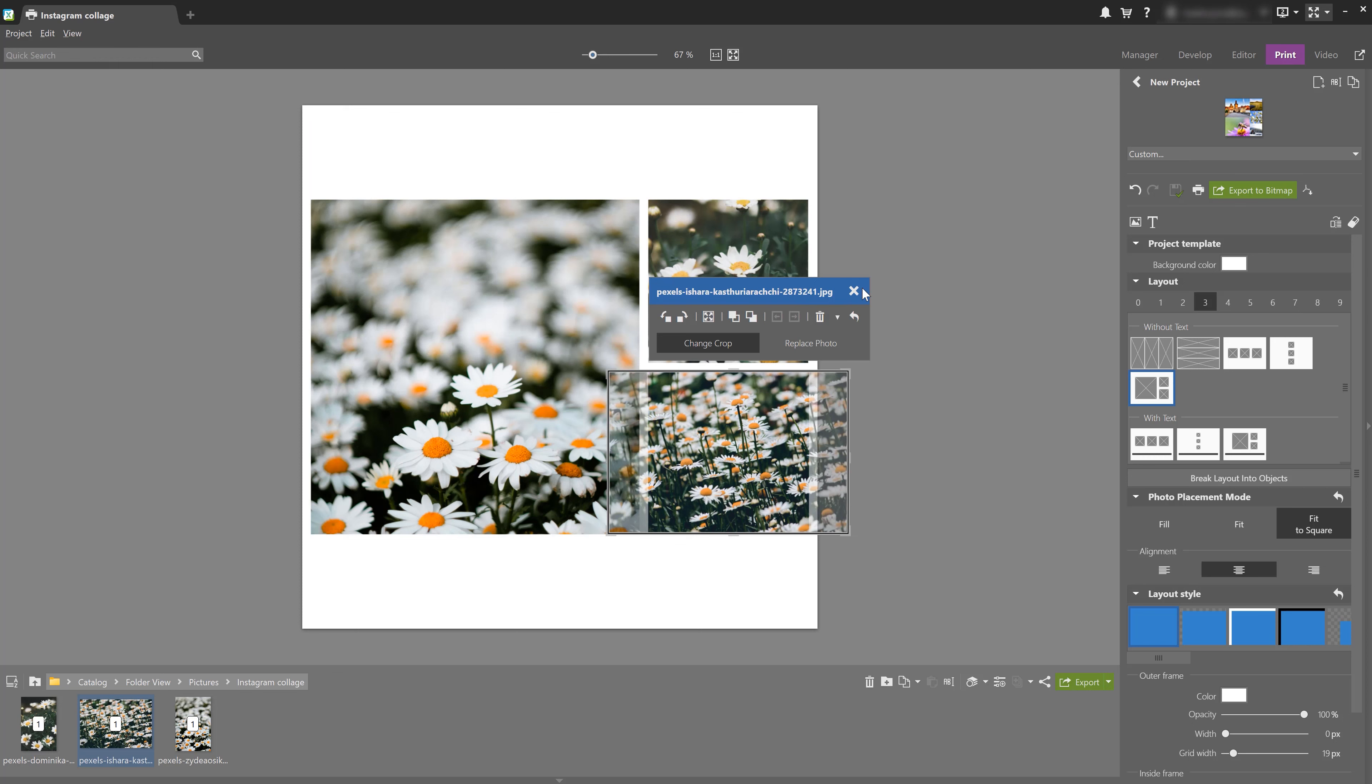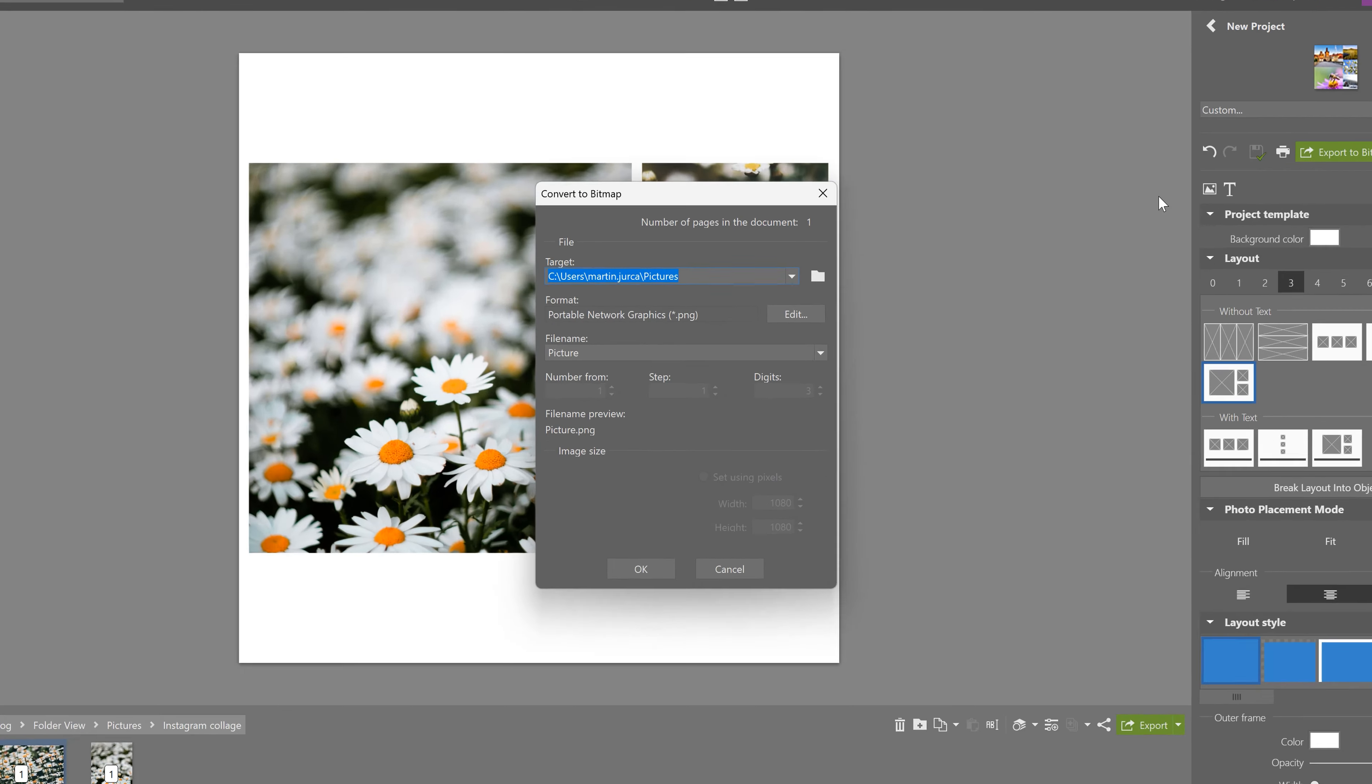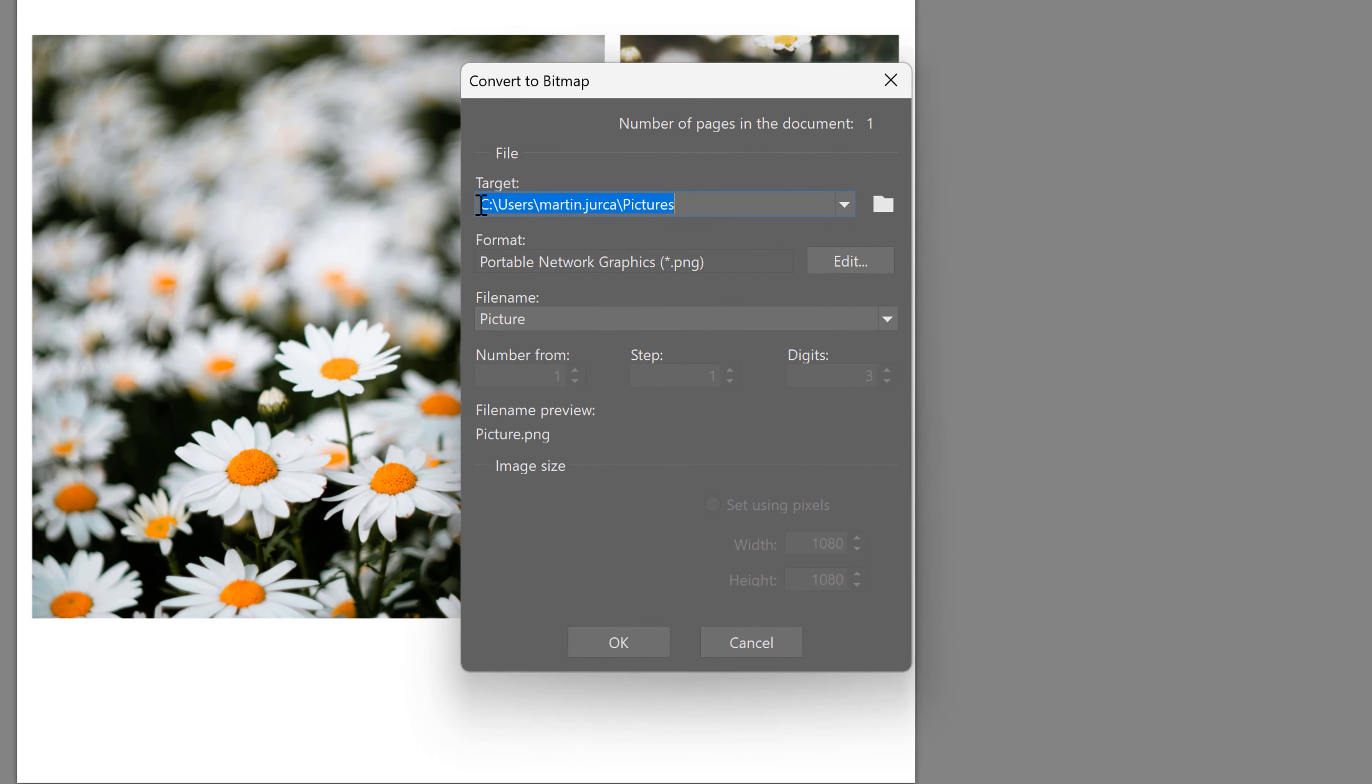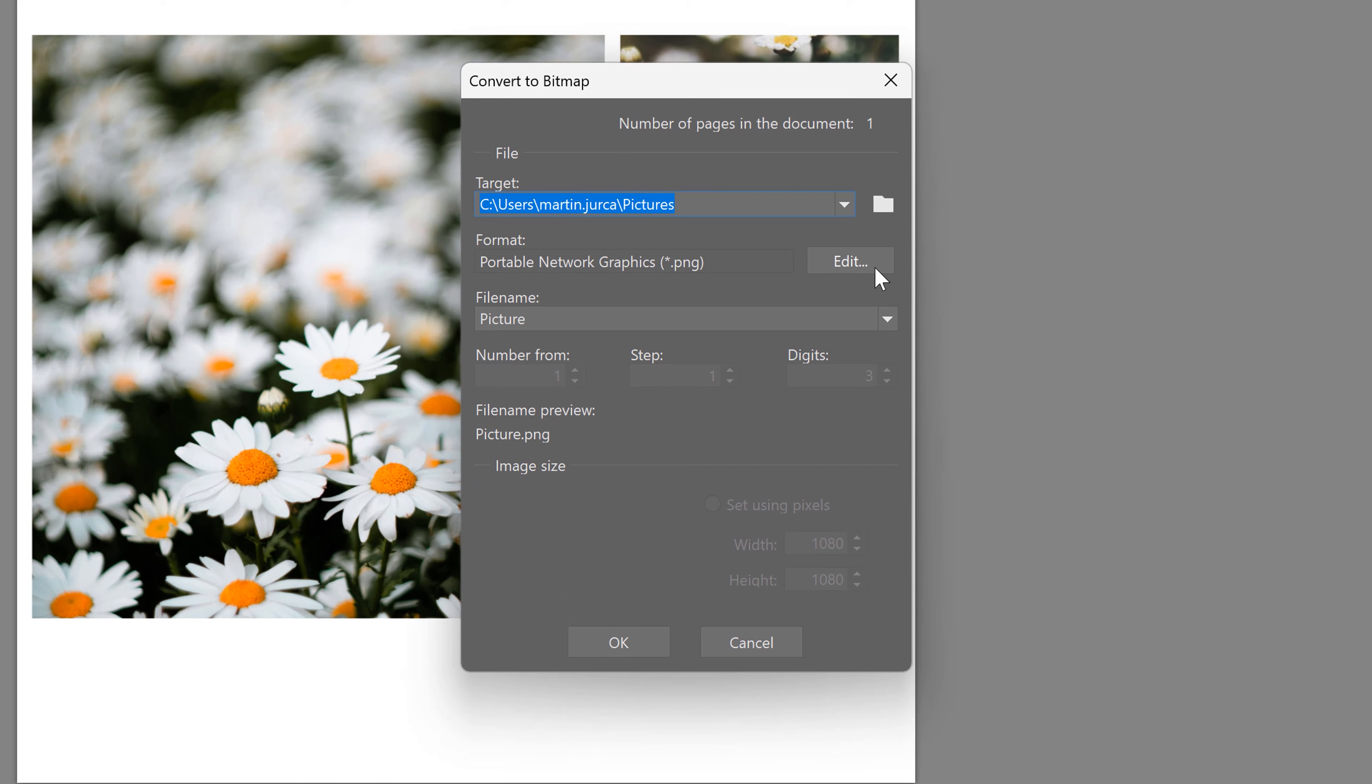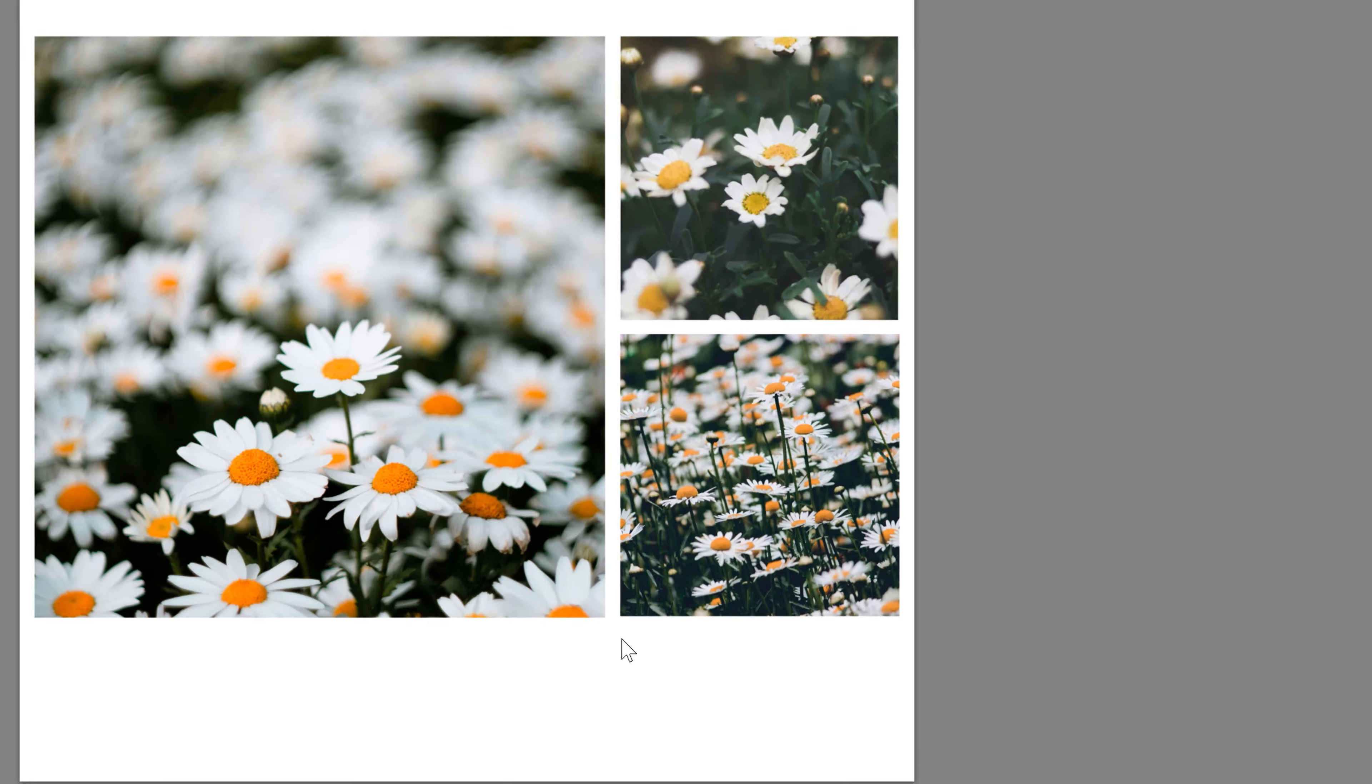And let's go to export. Select the destination folder, format, and let's name the file.